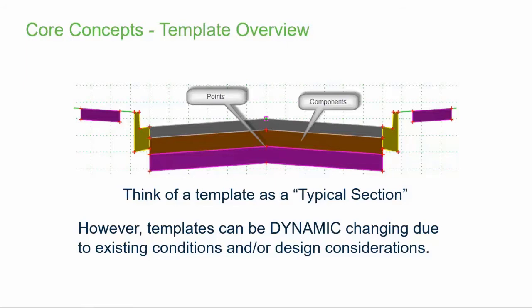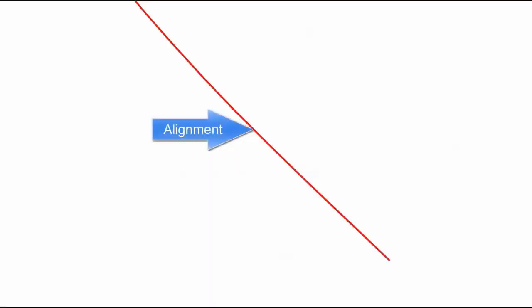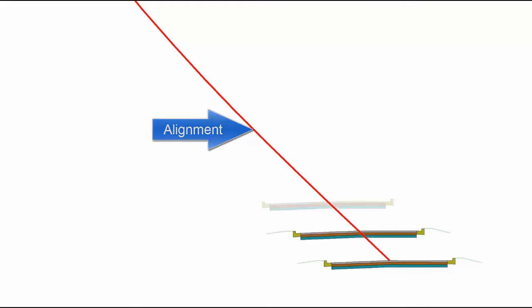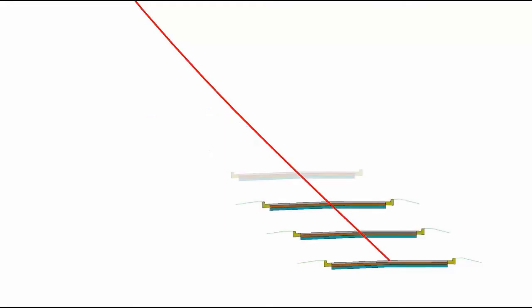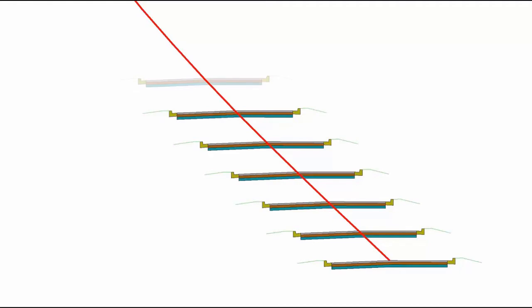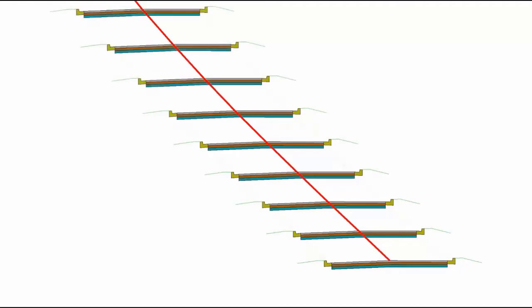So, why should you learn and adopt this new technology? I have a short animation that I hope will show you. I think it's easiest to understand the concept of templates as taking the standard template and running it down your alignment. The software does this at regular intervals and at key stations defined by geometry or the user.